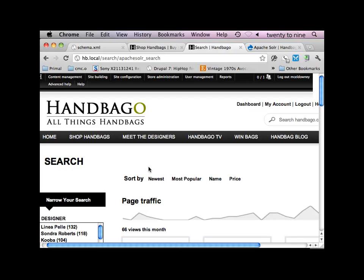This is a Drupal 6 site, and a lot of the concepts still apply in Drupal 7. There's been a lot of improvements for how Apache Solr is integrated into Drupal 7. I'm not going to get into that stuff. So anyway, Solr at its core gives you site search capabilities. So I've got it hooked up for my site search.